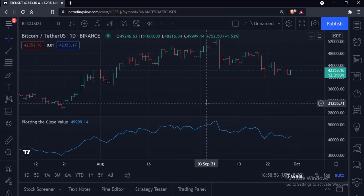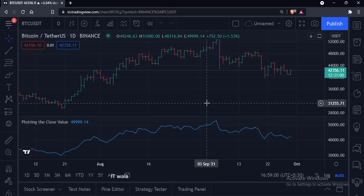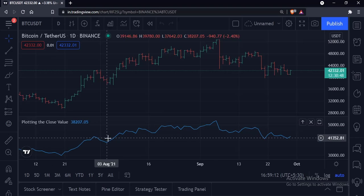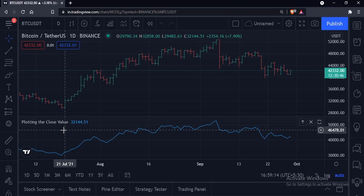Today, we will see how to replay a chart in TradingView. I have added the 'plot close value' indicator on the chart. This indicator plots the close value of a bar. Let's see how to replay this chart.